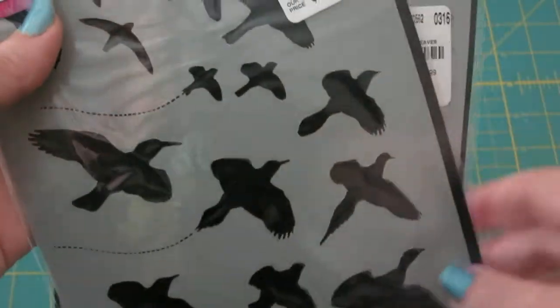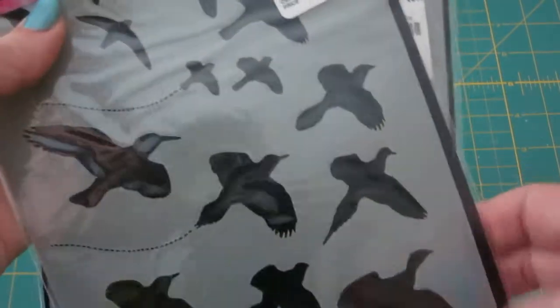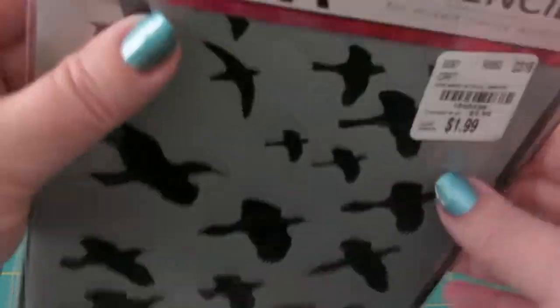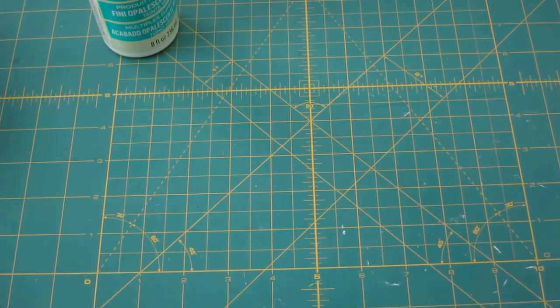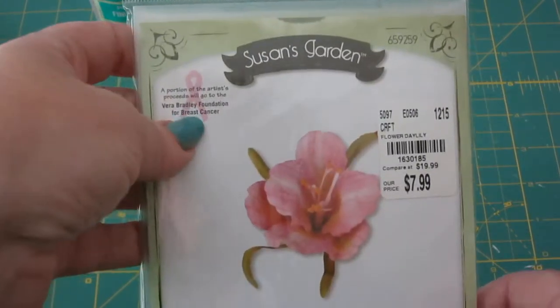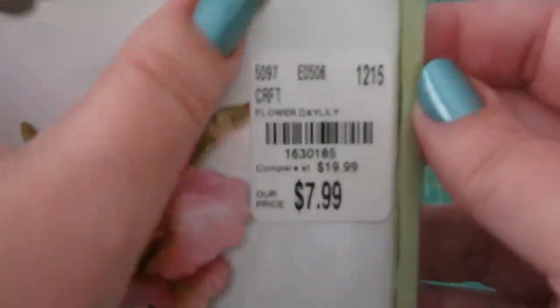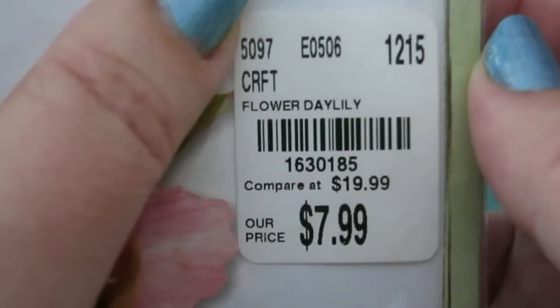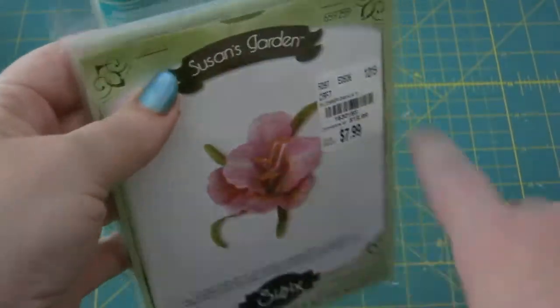I picked up some stencils for $1.99, some of the Dina Wakely stencils. I liked the birds, reminded me of seagulls, some of them pheasants of course, but I thought they were cute and I thought they'd be useful.